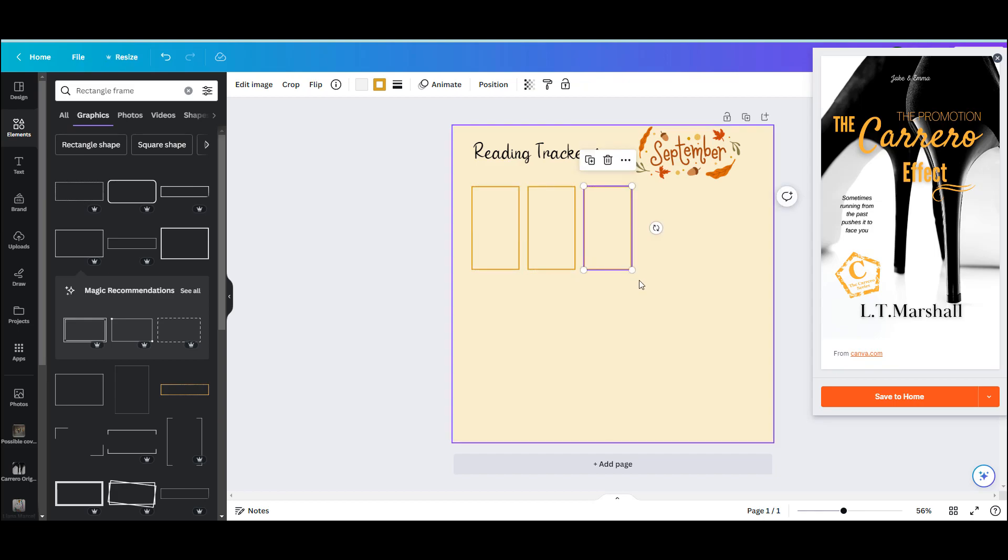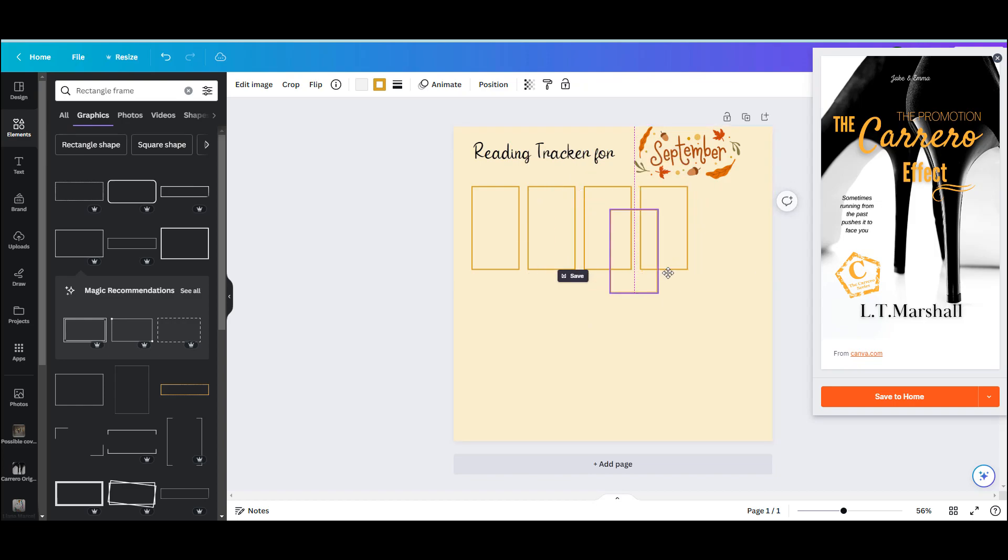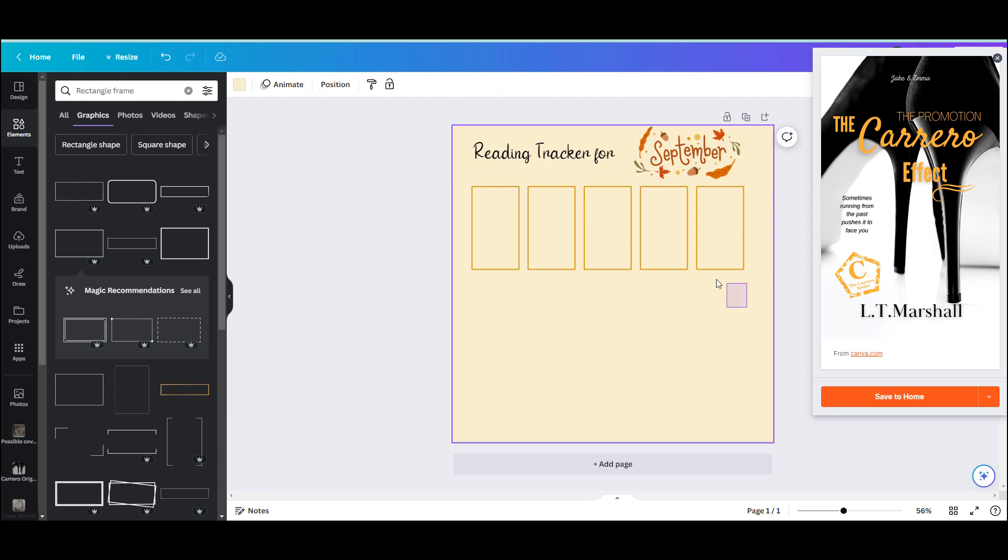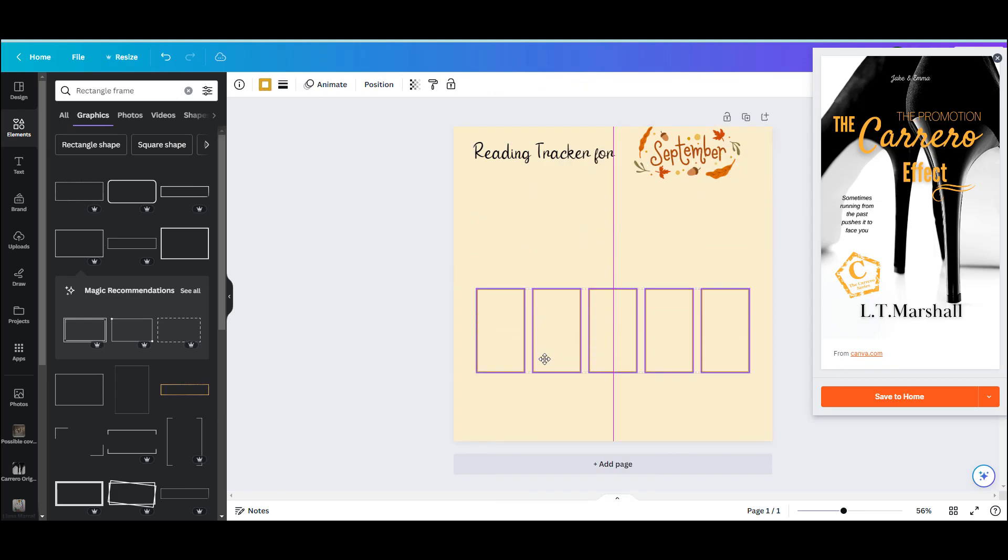So once I have a complete row of them, Canva helps guide them and space them evenly. I can copy the entire row, which as you can see is stuck together.